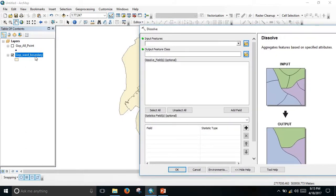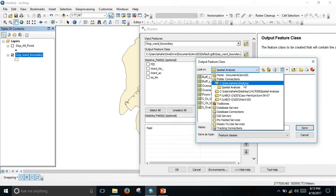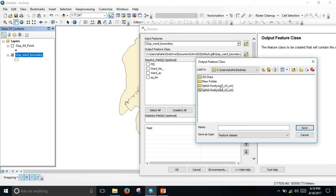For Dissolve, the input feature is Gopalganj ward boundary — drag it. Save the output to the spatial analysis folder, name it 'spatial_analysis_overserved_unserved', and click OK.